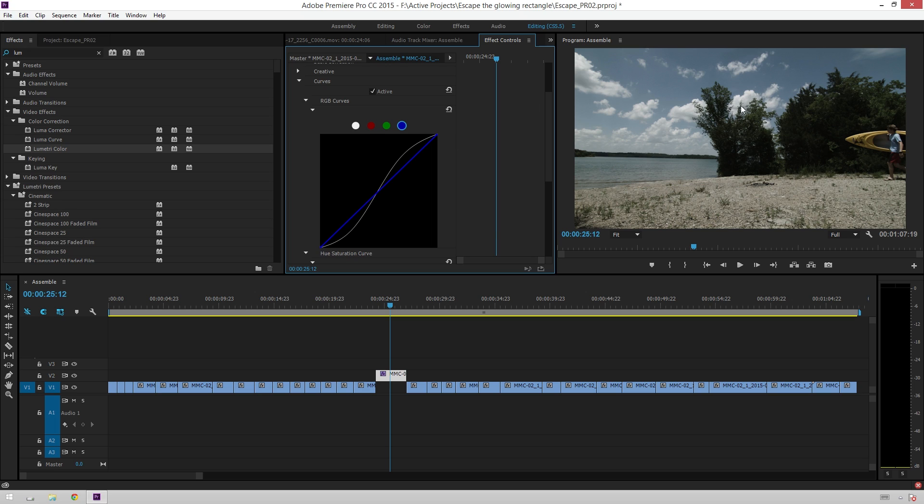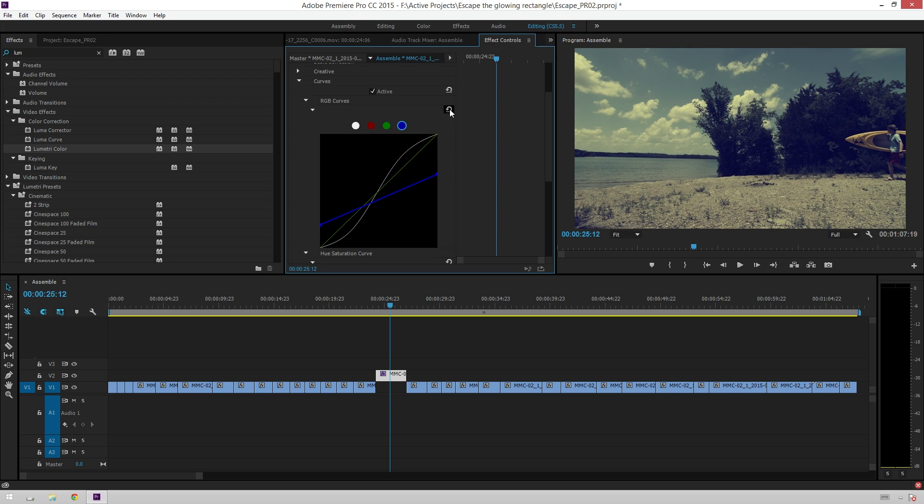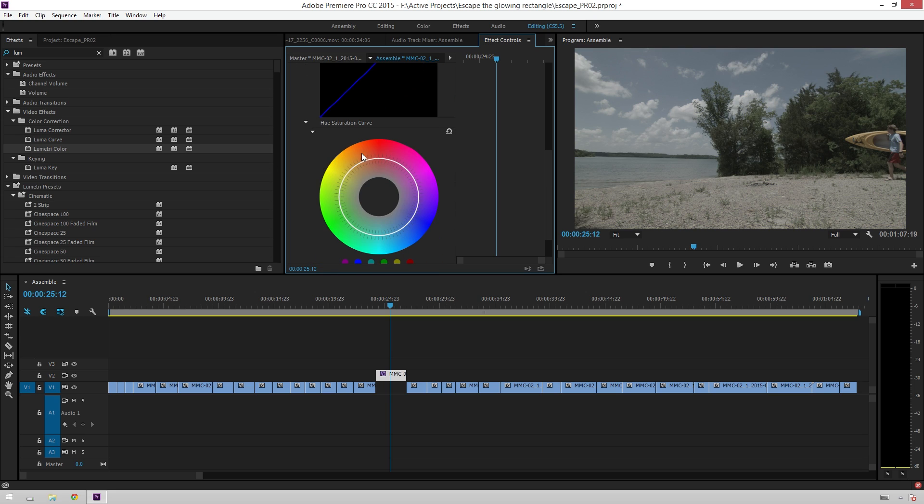So, this is a really nice, clean luma contrast. You can, of course, do your simple, you know, hipster vibe here with your blue channel, if you want. And we'll just reset that.